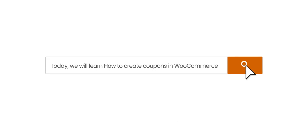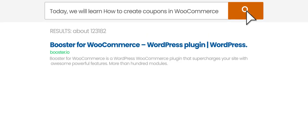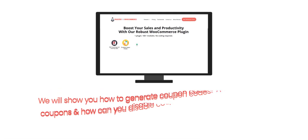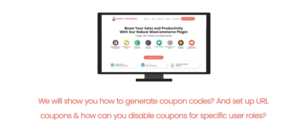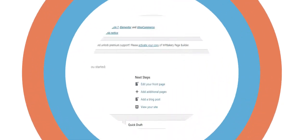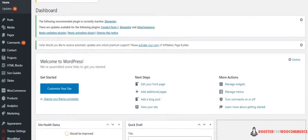Today we will learn how to create coupons in WooCommerce. We will show you how to generate coupon codes, set up URL coupons, and disable coupons for specific user roles. Let's get started on how